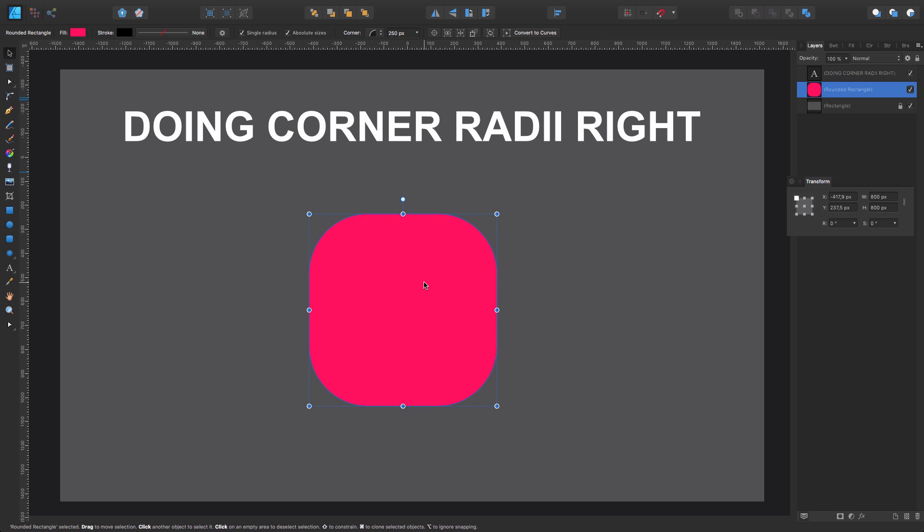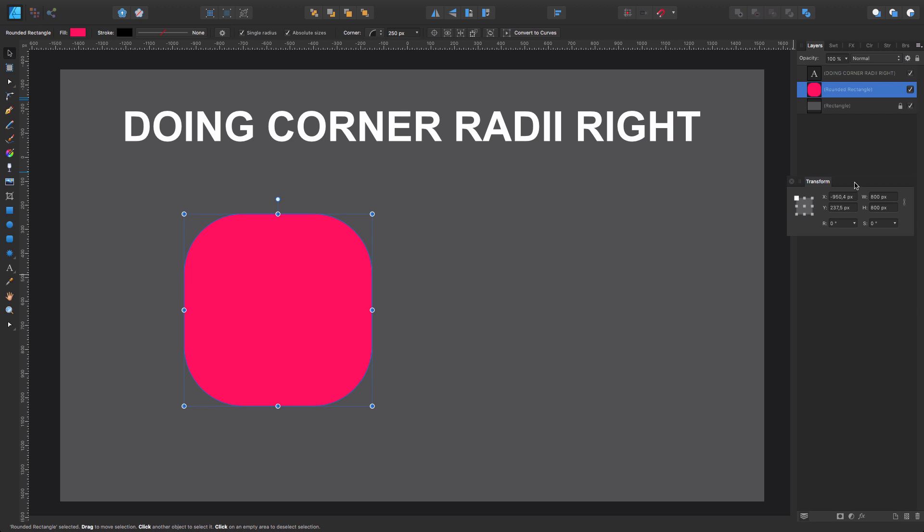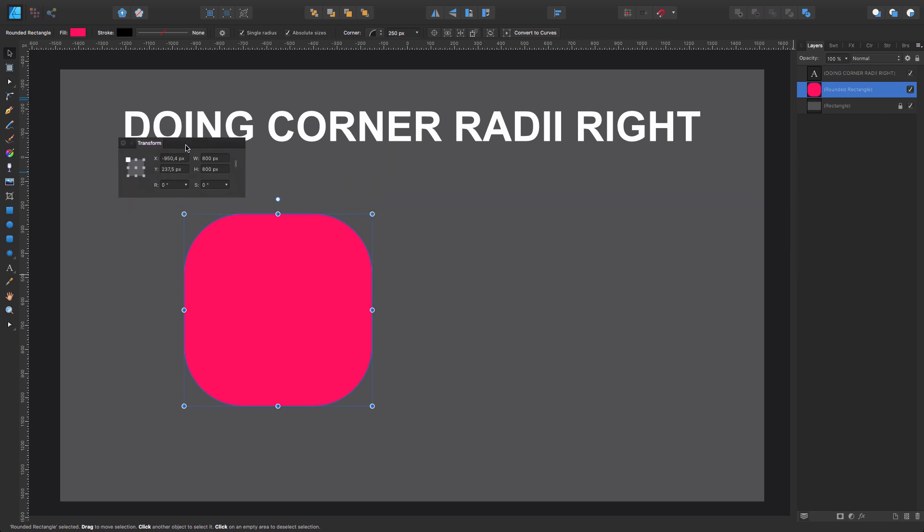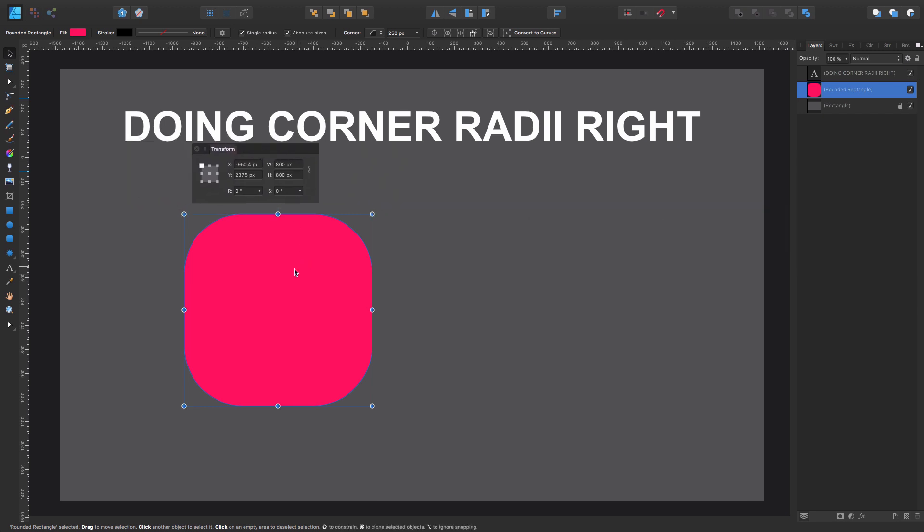So we have here this square. I'm going to put it to the side there and bring this transform panel here so you see it better. What we have is a square, 800 pixels width and height.